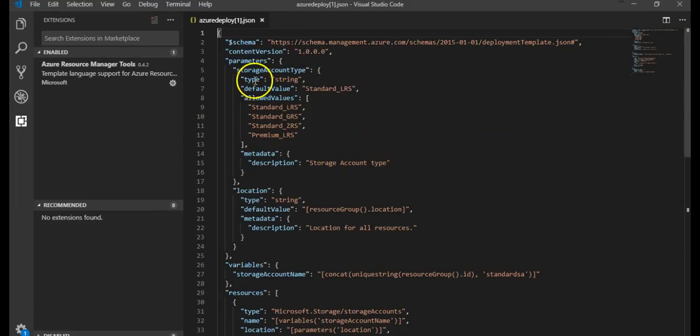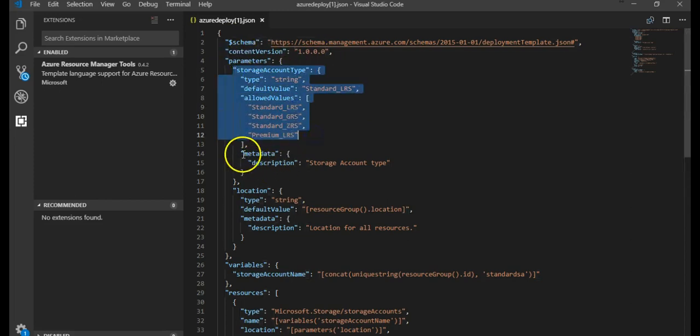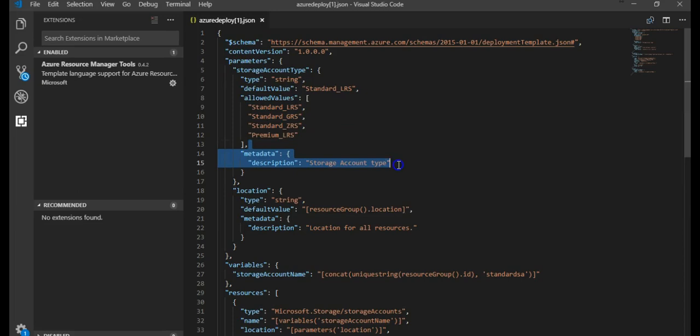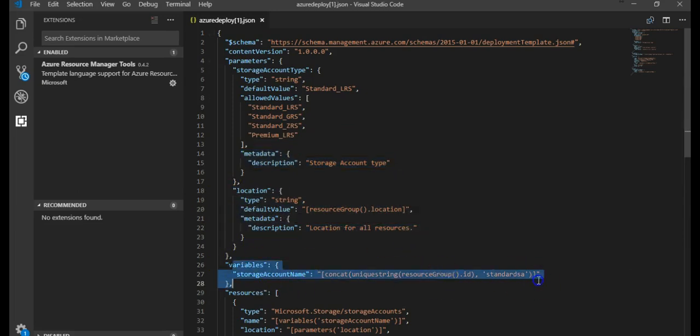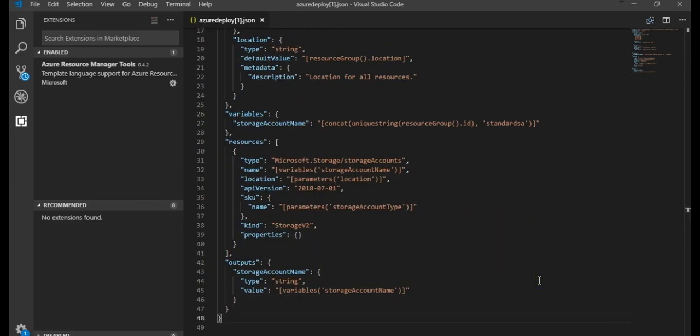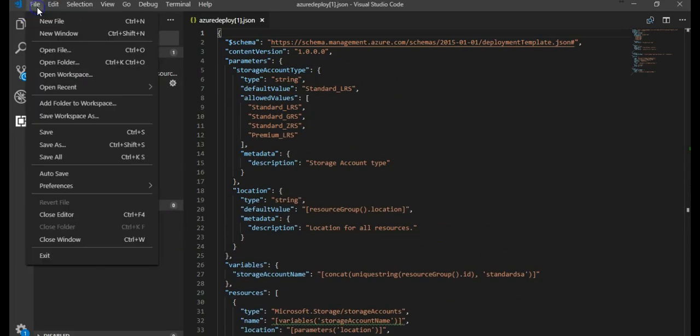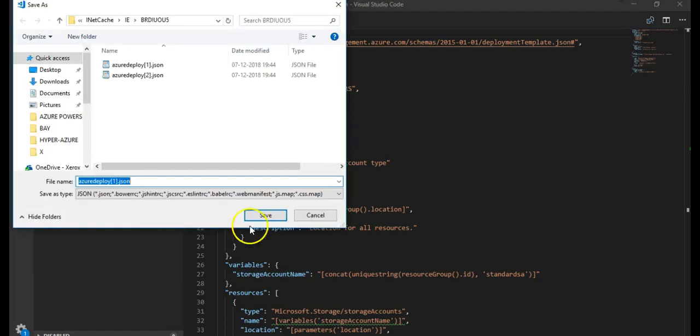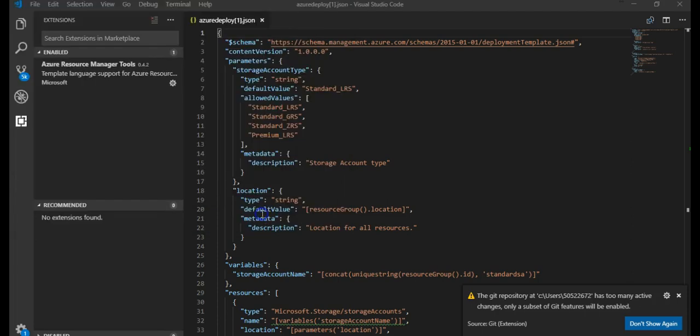So this is the schema version, this is the parameters value, the metadata, the location, the variable. This is the resource section. Let me just save this file on the desktop as JSON.